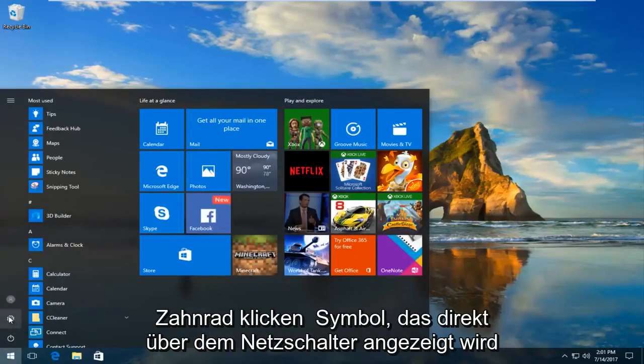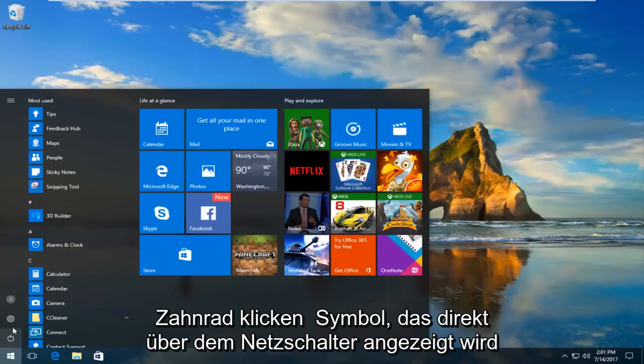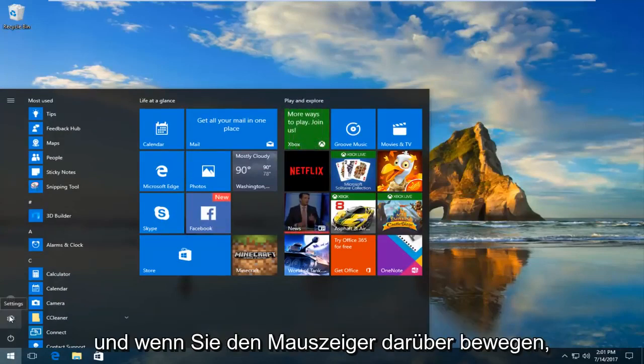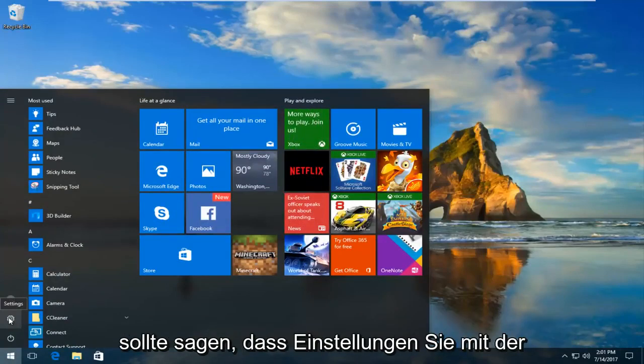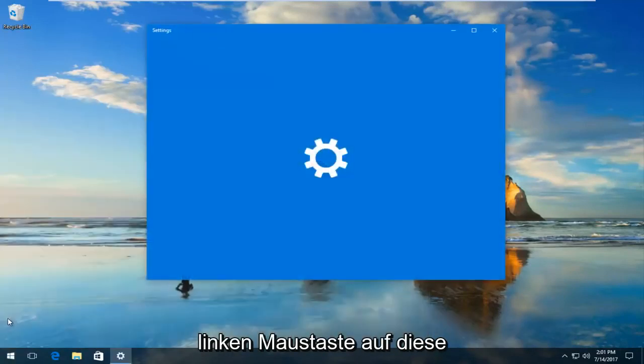And then you want to left click on this gear icon that appears right above the power button. When you hover over it it should say Settings. You want to left click on this button.